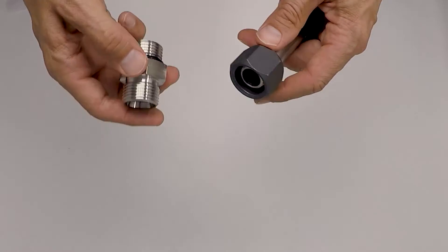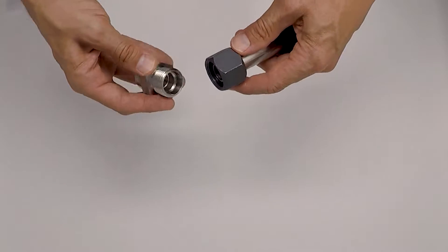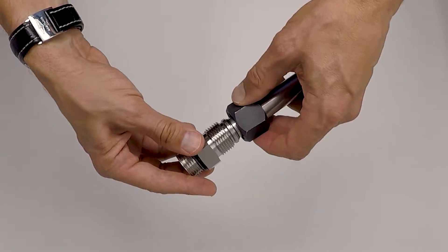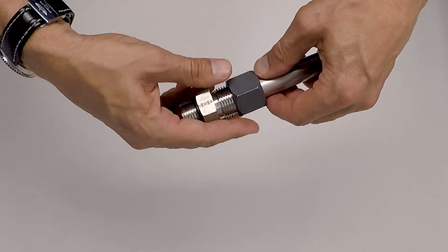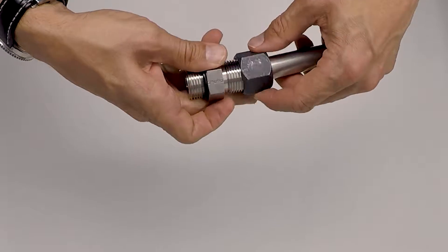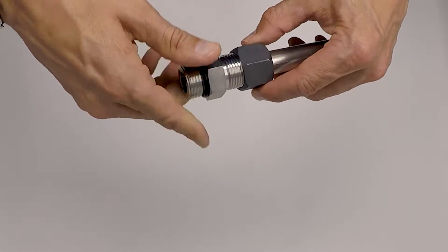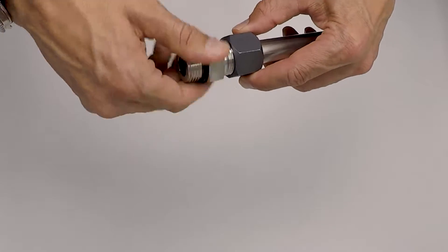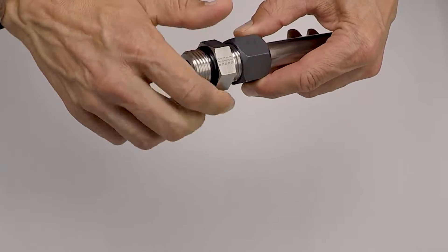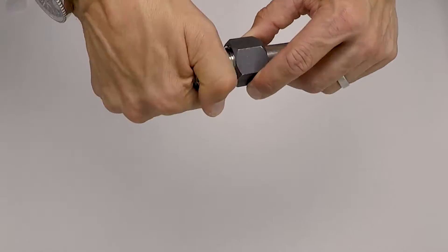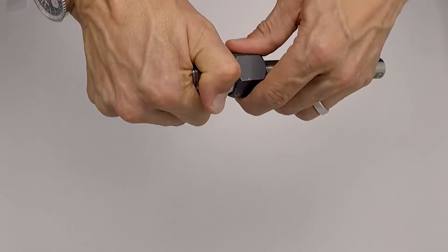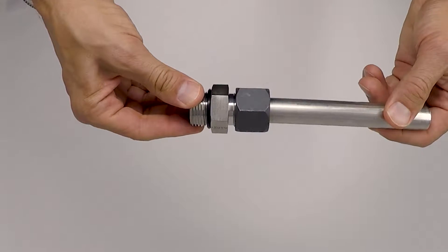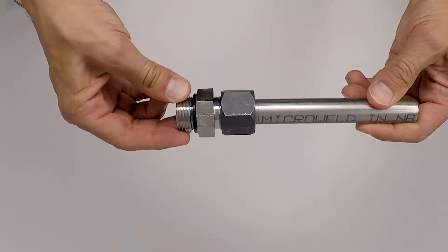Then we have the flareless body, so you have your fitting together. As you tighten, the fitting and the nut draw together for the metal to metal seal.